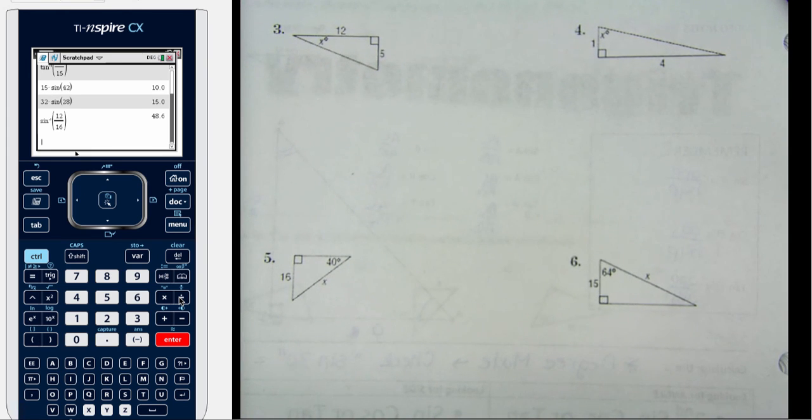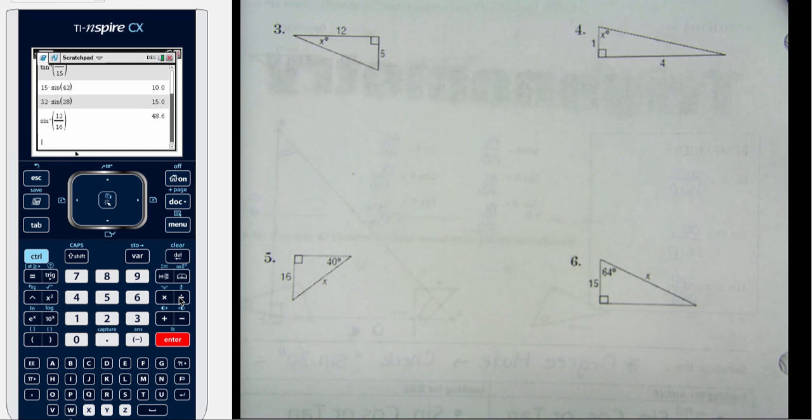On the back, I'd like you to try the next four problems and see if you can come up with answers for those.